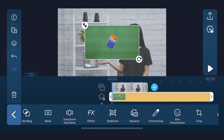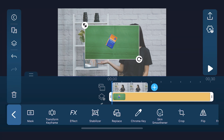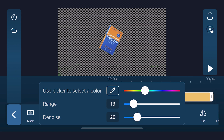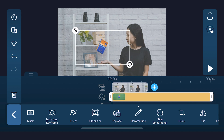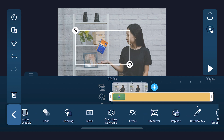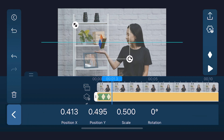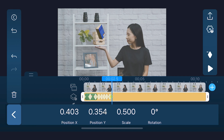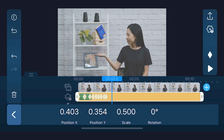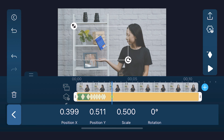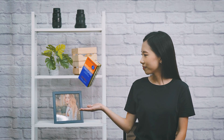Next, tap edit, chroma key, and like before, use the color picker to select the green color. Once we've keyed out our book, resize and reposition it, and we're going to want to use transform keyframes to let the book follow the movement of our hand. As we move along the timeline, drag the object according to the direction of your subject, and we'll get our floating book effect.